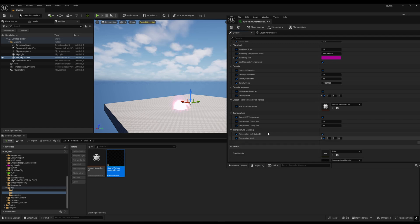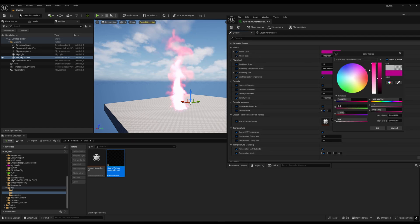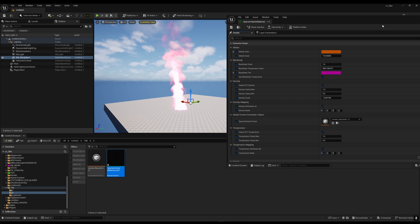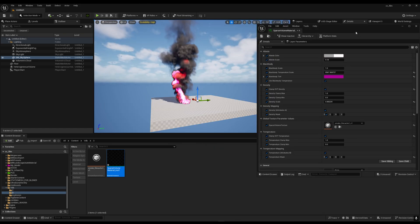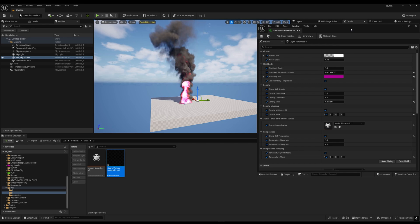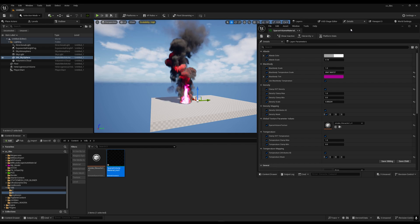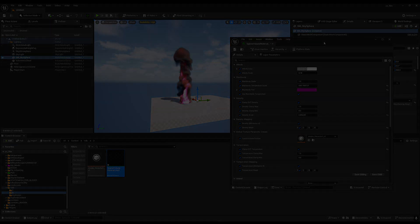We also have an Albedo setting, which is mostly used for color. You can leave the Black Body setting at default and it will work properly. So this is the easiest way to import your VDBs, apply a texture, and color them in Unreal Engine. Hopefully this will help you — that's it for this tutorial, thank you for watching.